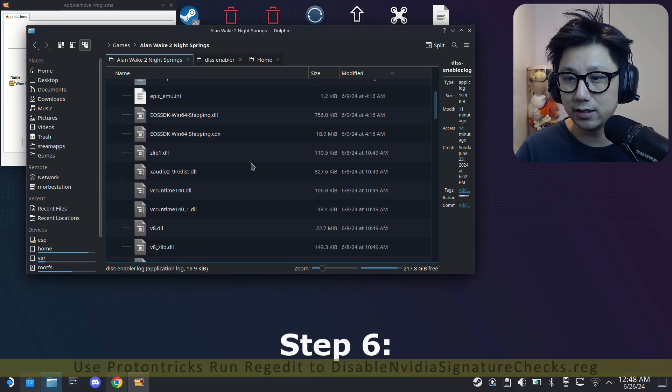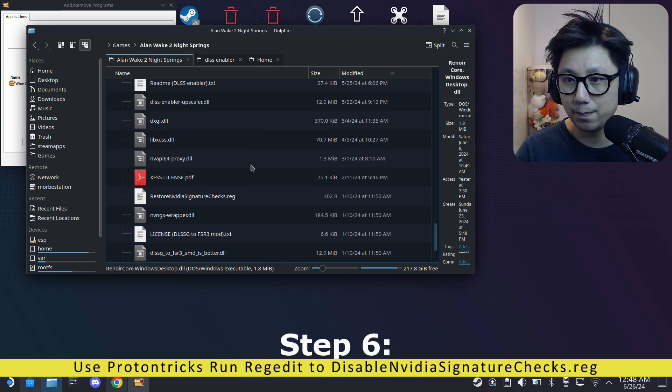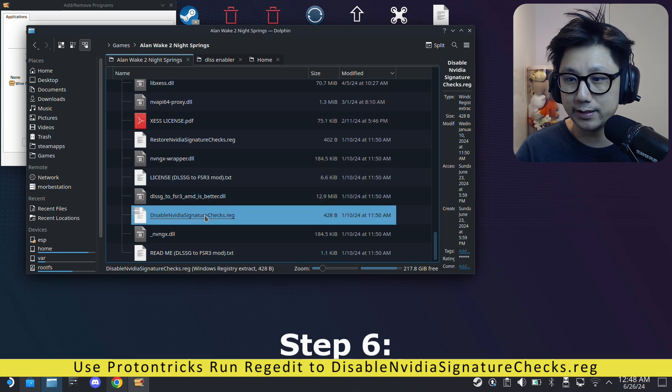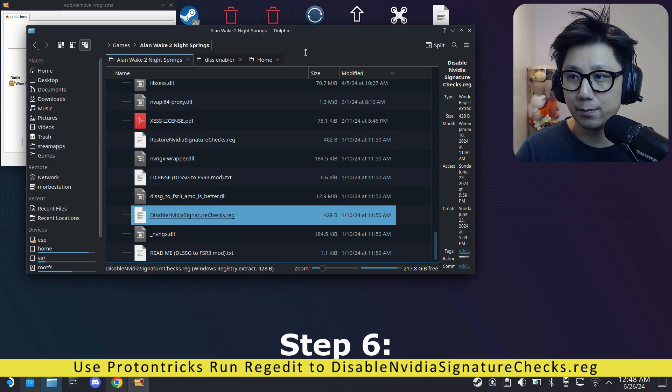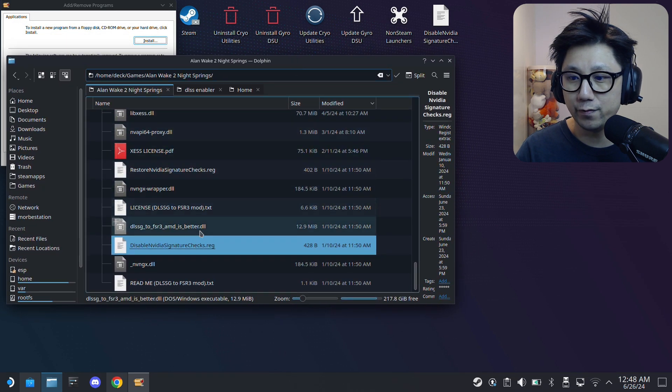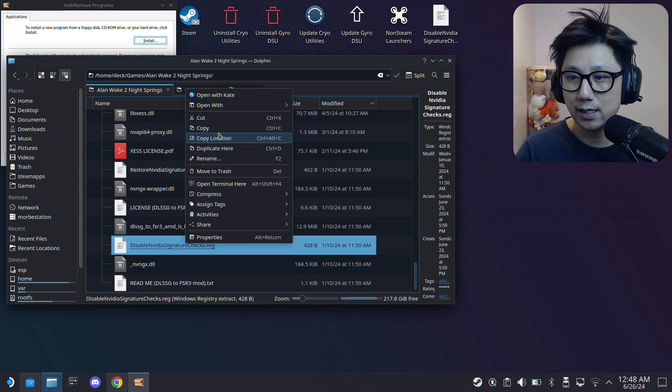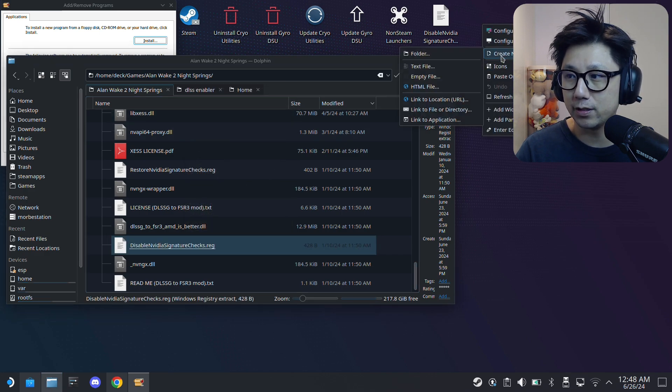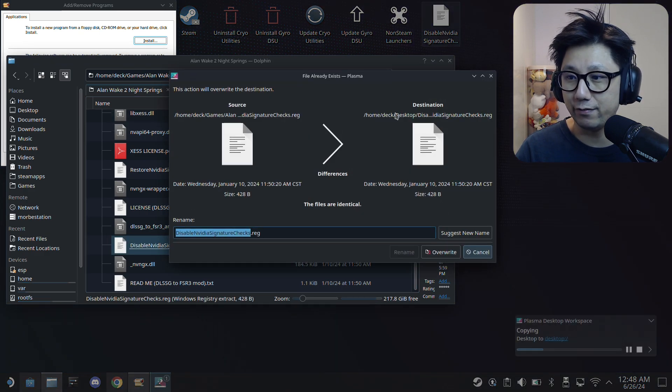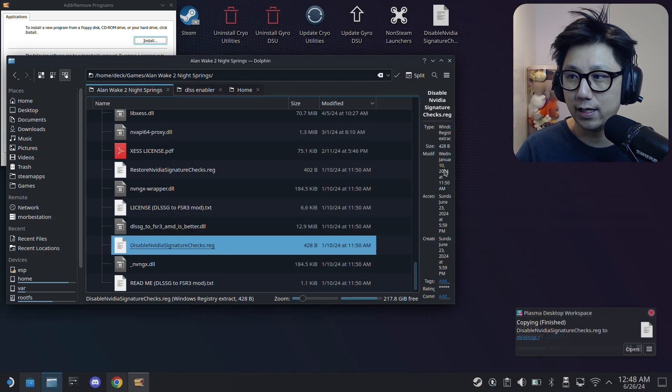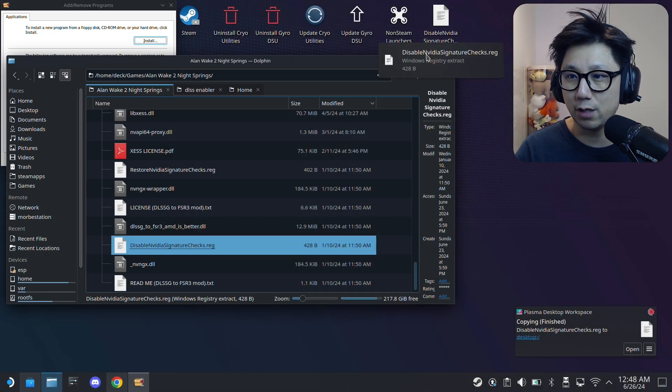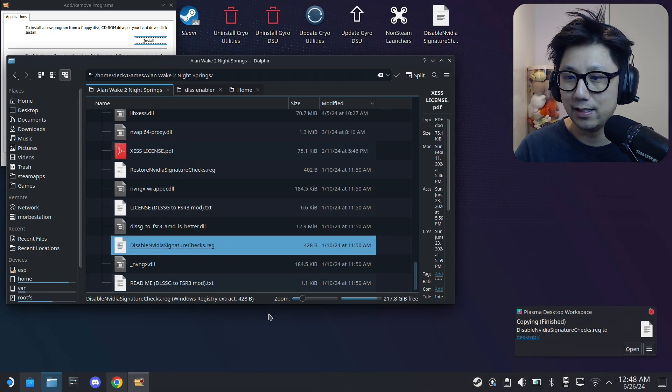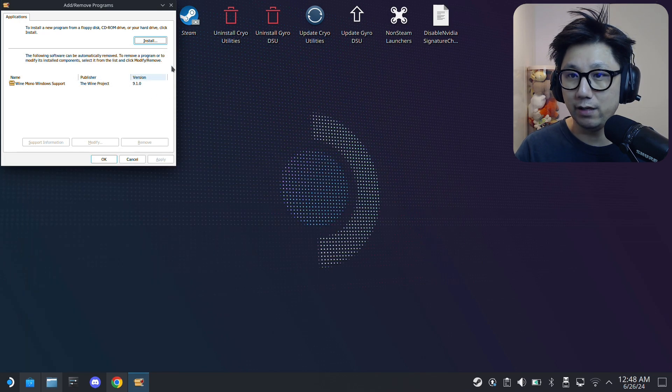Inside here there's a file called Disable NVIDIA Signature Checks. I'm going to copy this and I'm going to paste it onto my desktop because I need it. I already have it, but I'm just going to show you. I'm going to overwrite, so just paste it over to your desktop because I need to access this later.